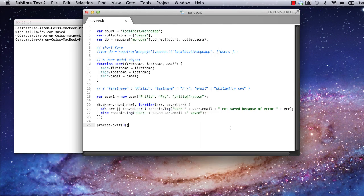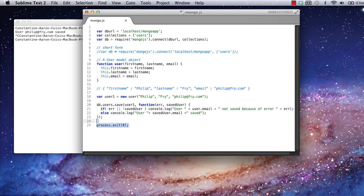Remember, we're working in Node.js, so that db user save command was asynchronous, meaning we got to the process exit command and exited the application before the callback came back in from our user save command. So for now, I'm going to remove that and stick with having to Ctrl C to end my process every time.